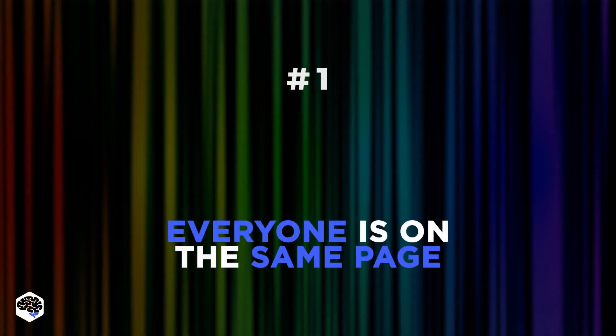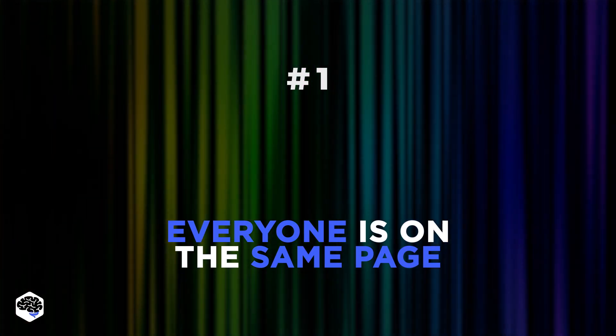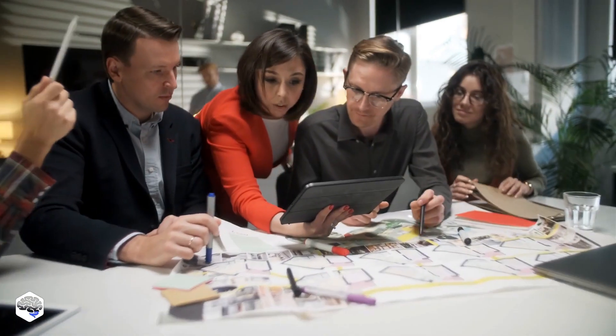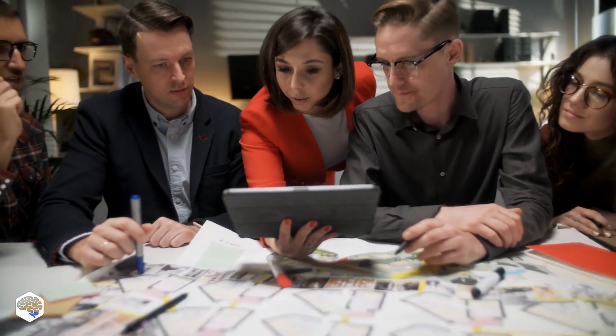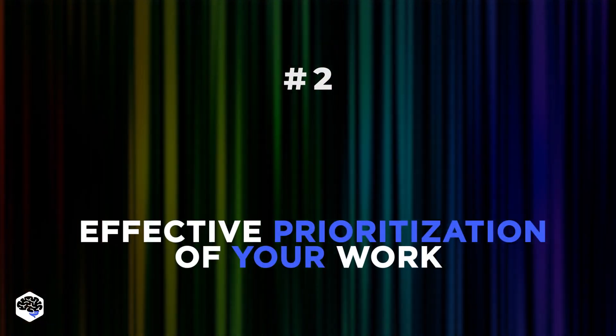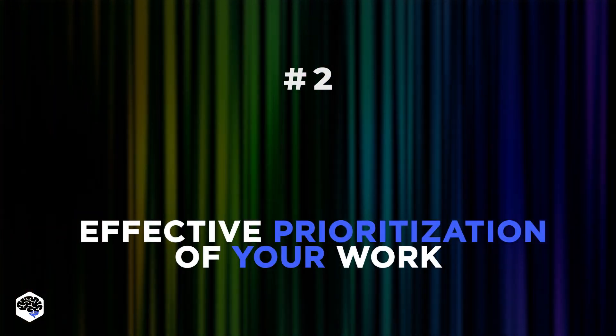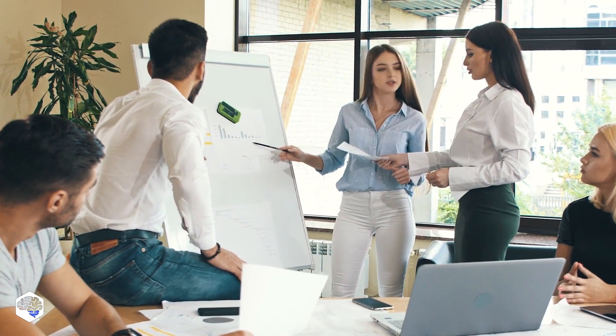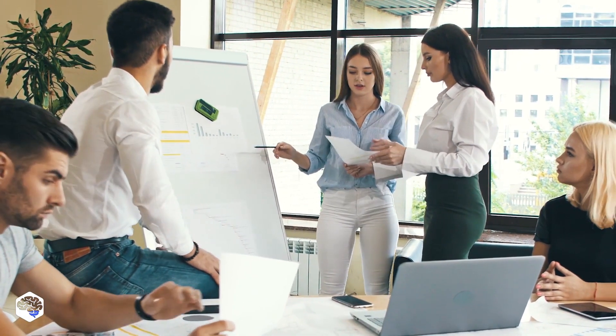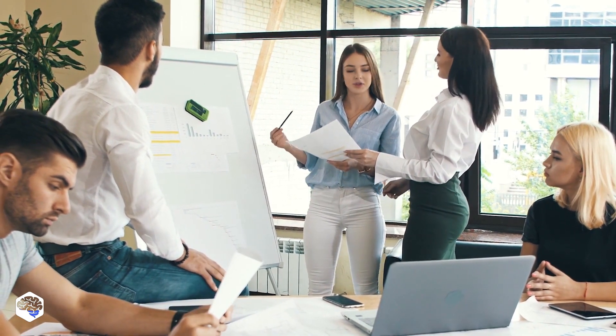1. Everyone is on the same page. This information might help the team to identify the features that are the most useful for the user. 2. Effective prioritization of your work. Through visualizing the whole functionality that needs to be delivered, you prioritize meaningful bits on top and place less important parts for later releases.